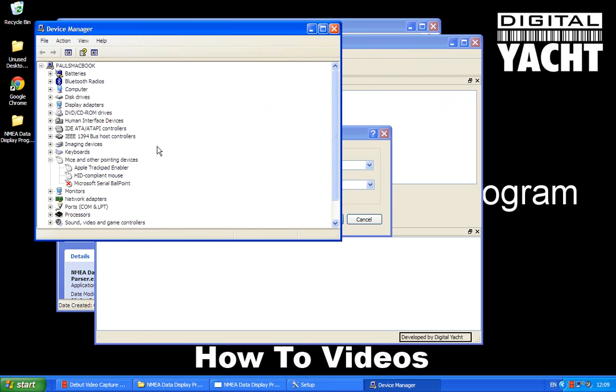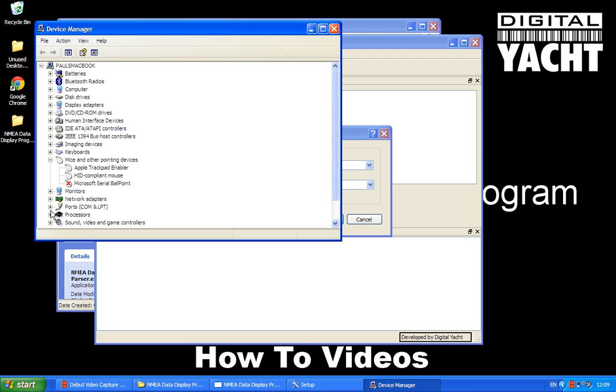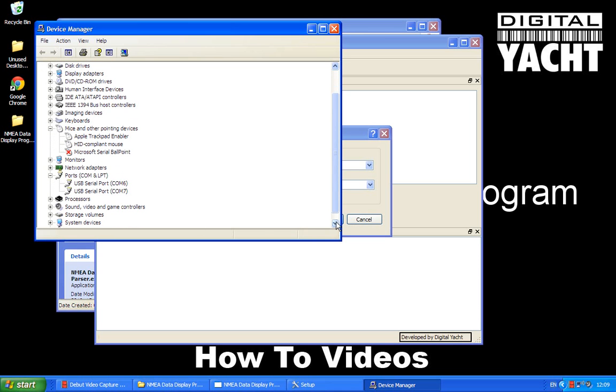Now the Device Manager is basically a list, a database if you like, of all the components that make up your PC. And what we're most interested in is the ports, COM and LPT section. So what I'm going to do is click on that little plus sign there and that enlarges the section.